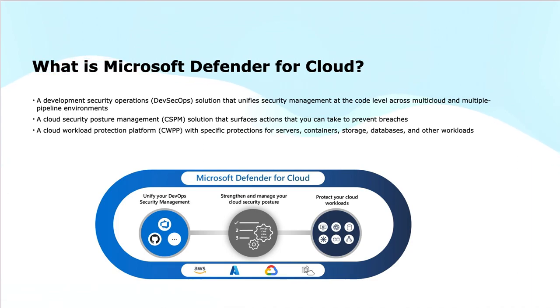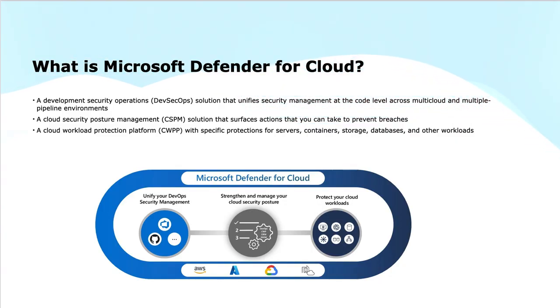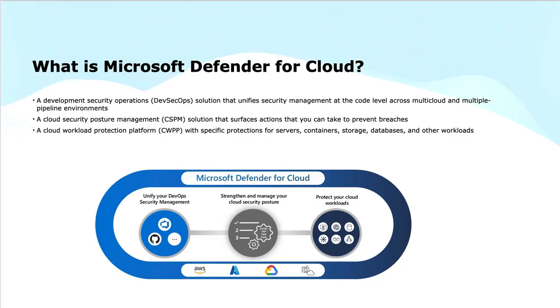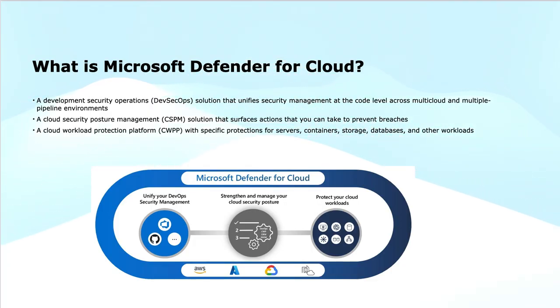Next is cloud workload protection platform (CWPP), which protects critical cloud workloads like servers, containers, storages, databases, and other resources from threats. This ensures comprehensive security for all cloud-based applications and services.